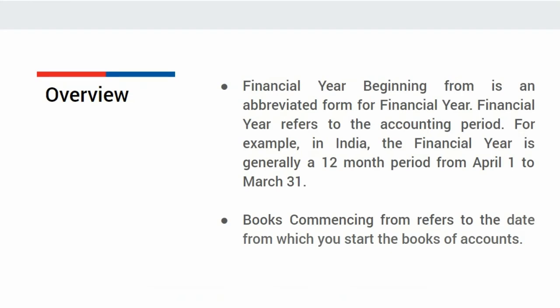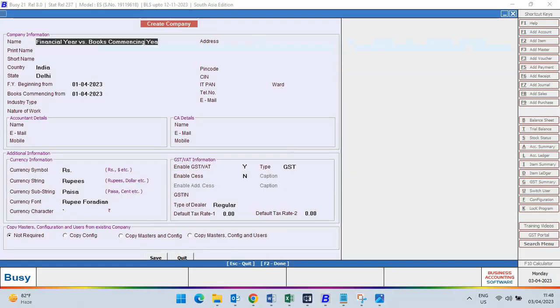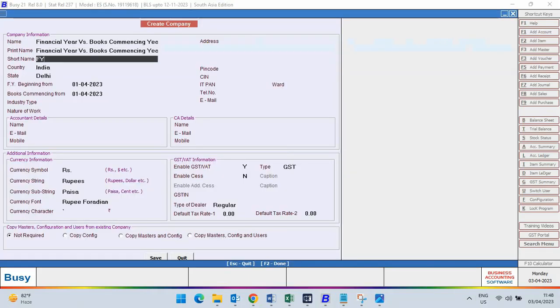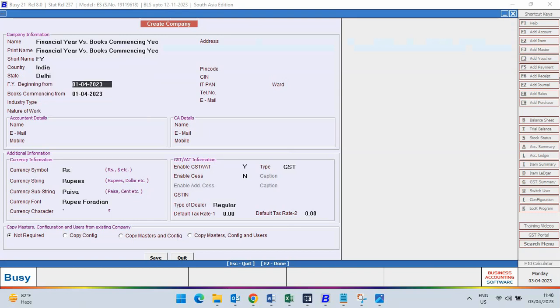Now let us see in BUSY. First of all we will create a company, specify the name, print name, short name, country and state.